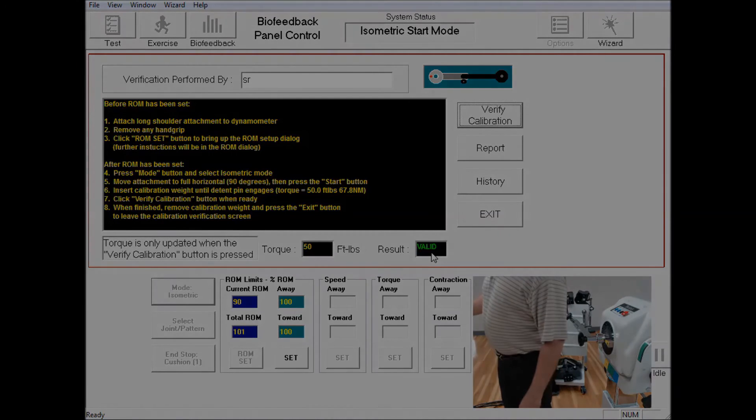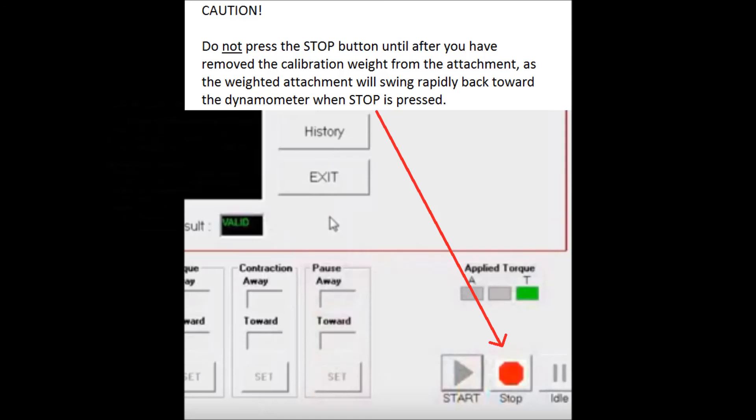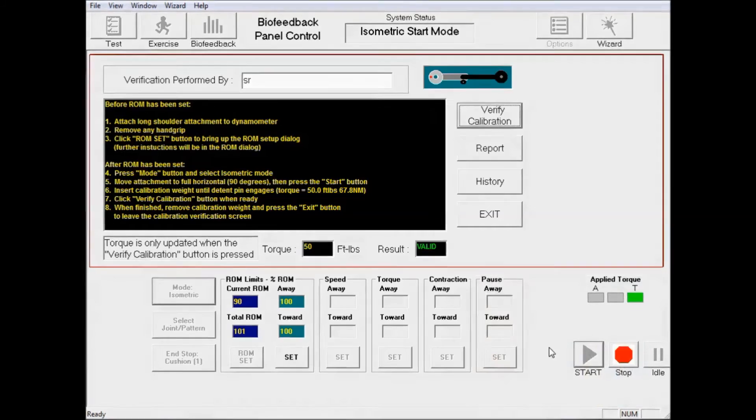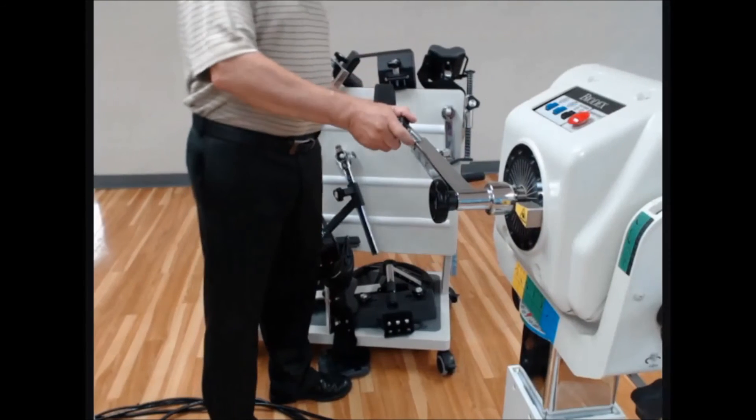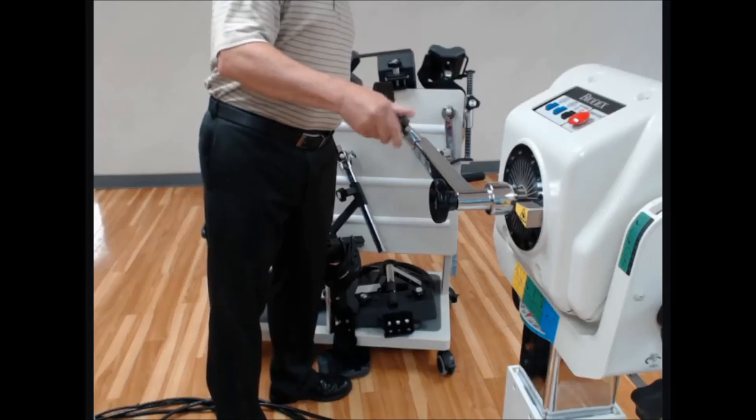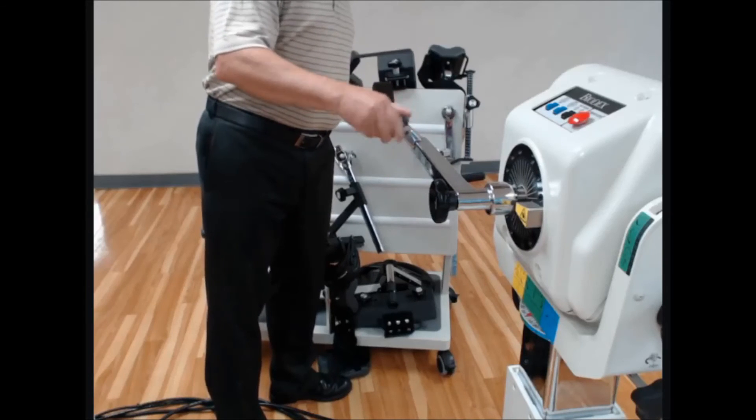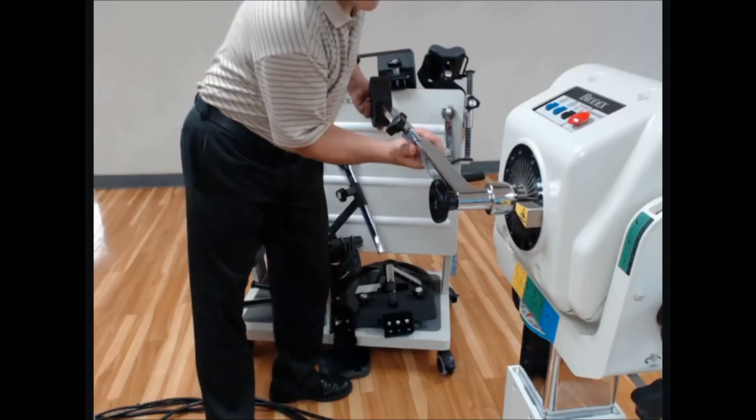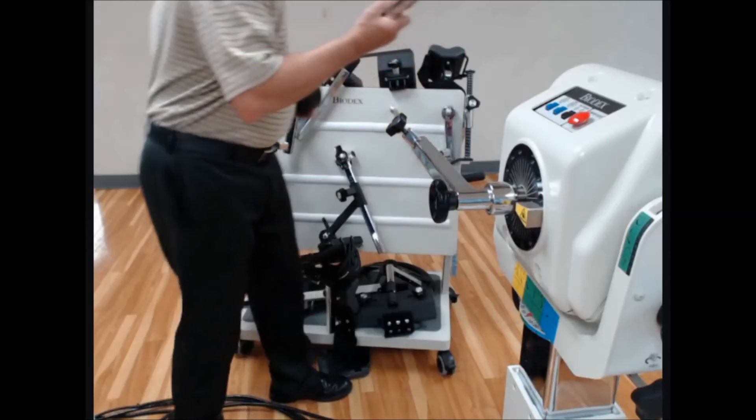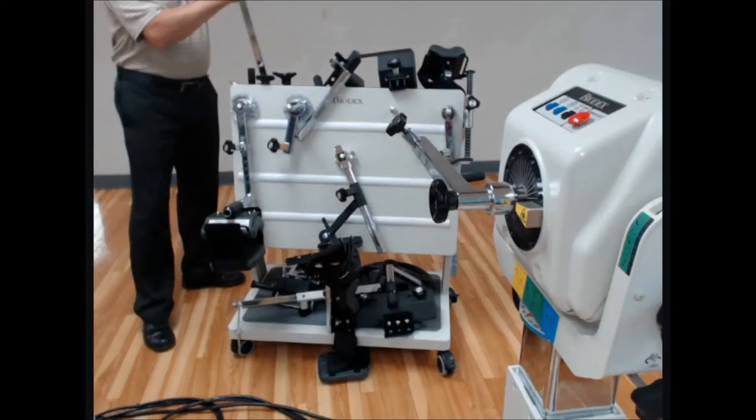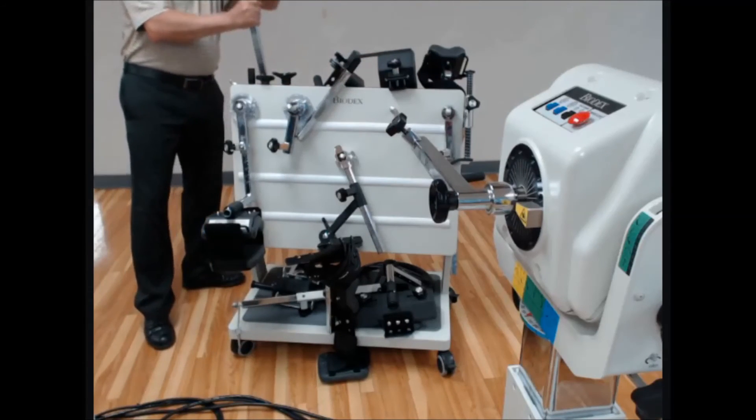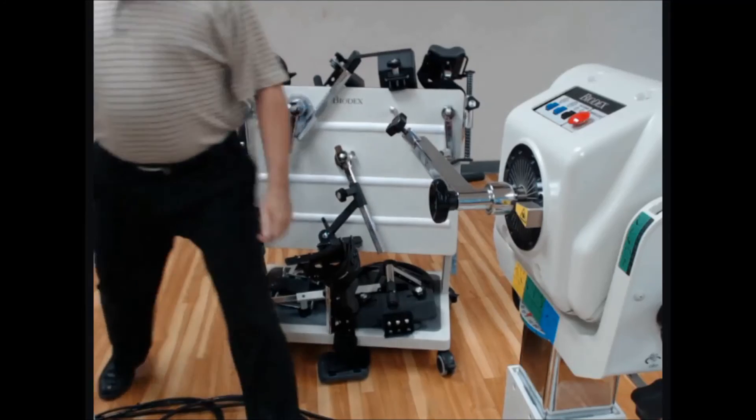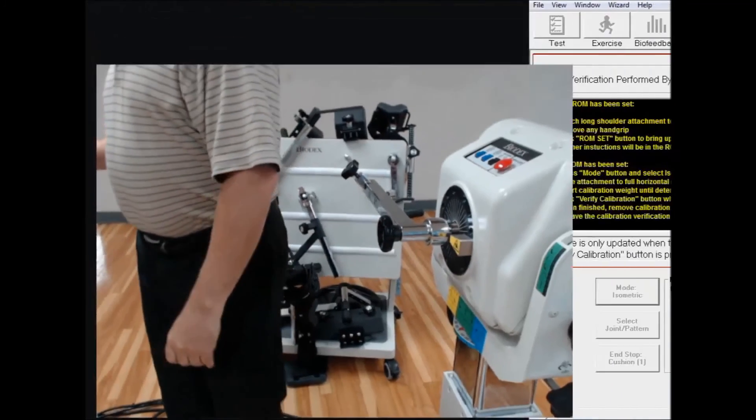Before clicking on Stop, because if we click on Stop the arm will drop, you want to remove the calibration weight for safety reasons. Place that back onto the card, then click on Stop.